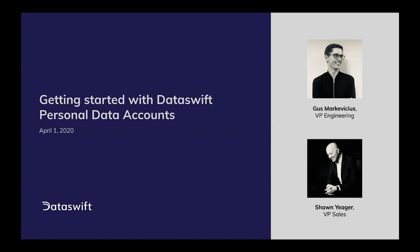What we'll cover in today's video with Gus is how to sign up for a DataSwift personal data account, understanding the data access model and scope of access, that is to say how many applications can access the data in a single PDA. We'll talk about how to use the DataSwift APIs to read and write data to your personal data account, and then we'll provide you with an overview of the resources available on the DataSwift developer portal. With that, over to you, Gus.